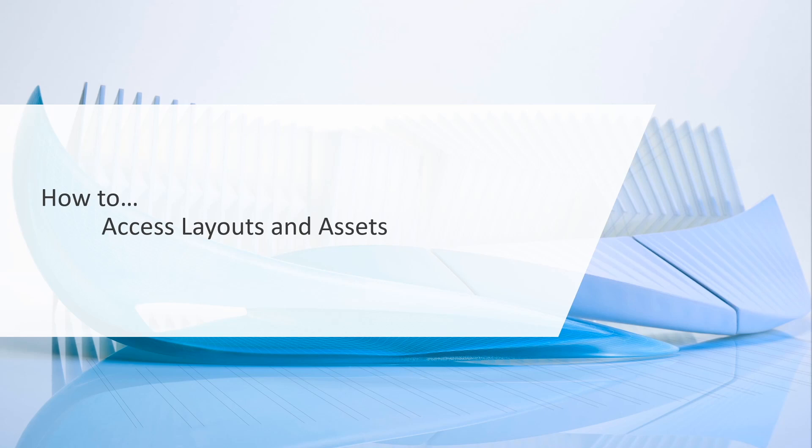We'll continue on here on the Vault topic and address how you can access the layouts and assets within the Vault environment.